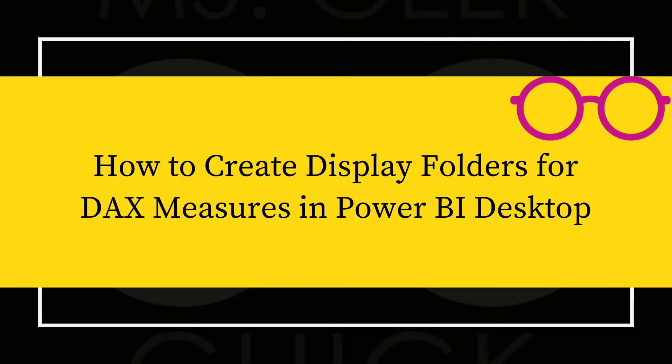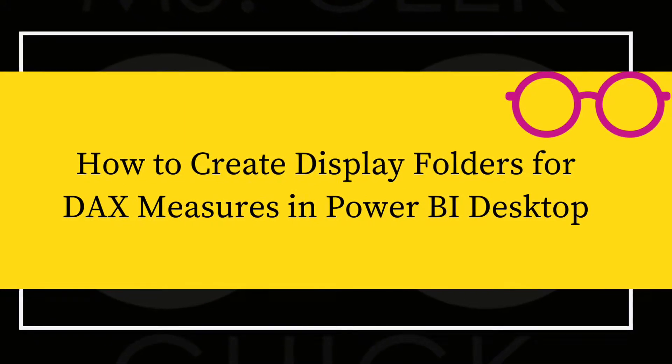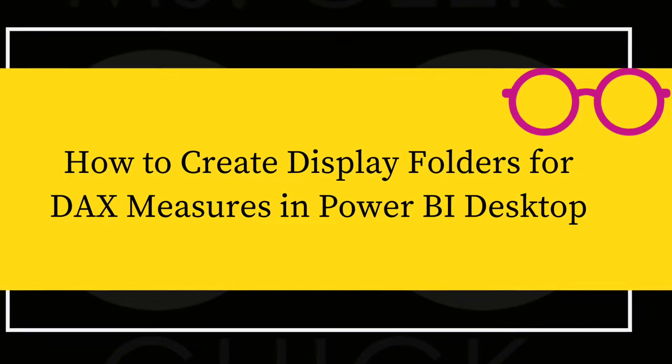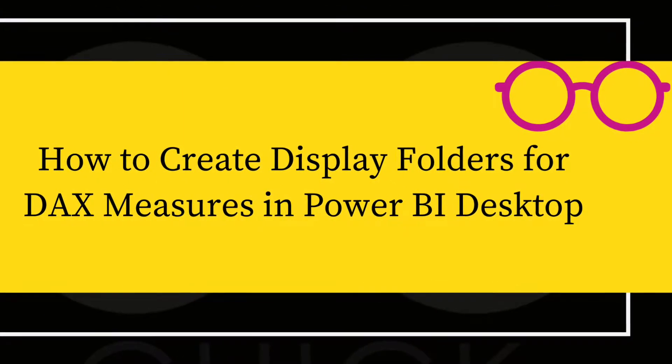Today we're going to learn how to create display folders for DAX measures in Power BI Desktop. So let's get started.